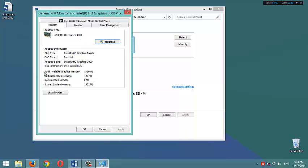As we see here, total available graphics memory is 1760 MB. But it doesn't use this memory,